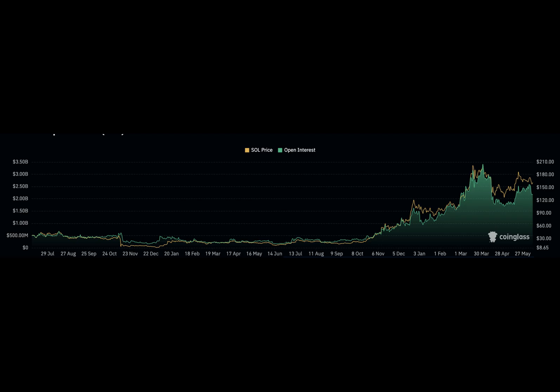At press time, the price of Sol was $159.33. This represented a 4% decrease.